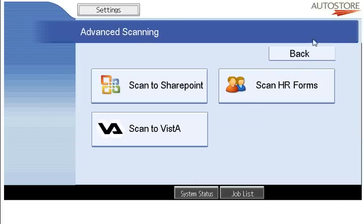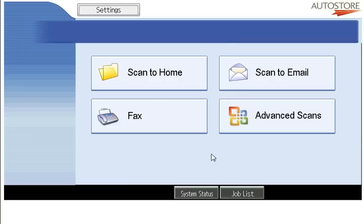That is essentially a quick summary of how NSI's AutoStore product looks on the panel of a Ricoh device.